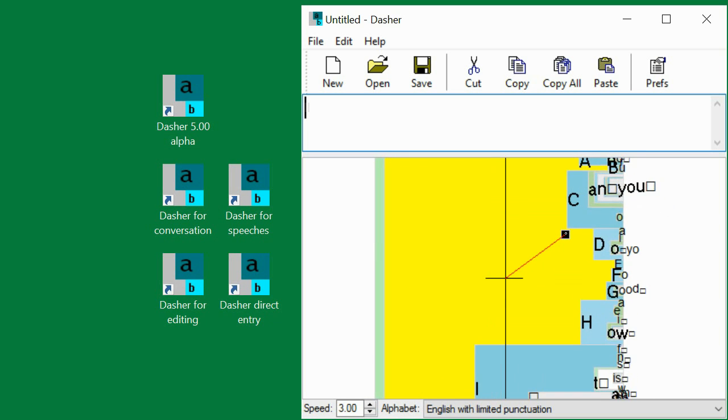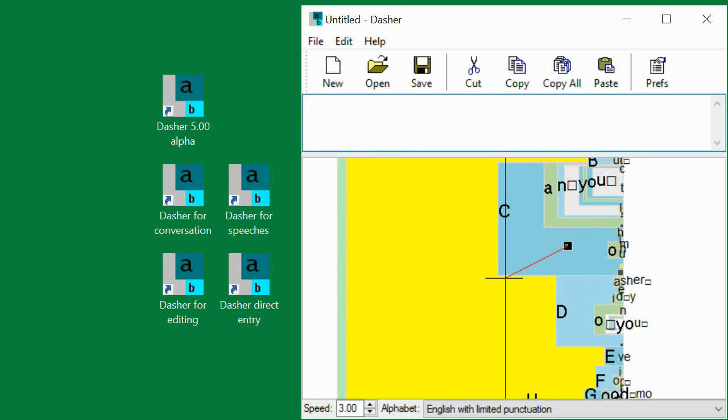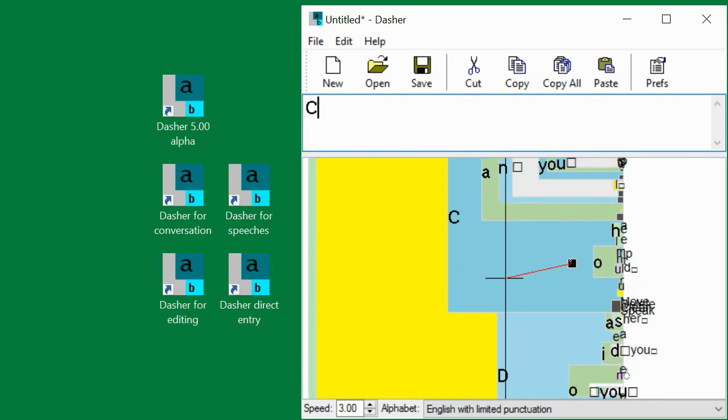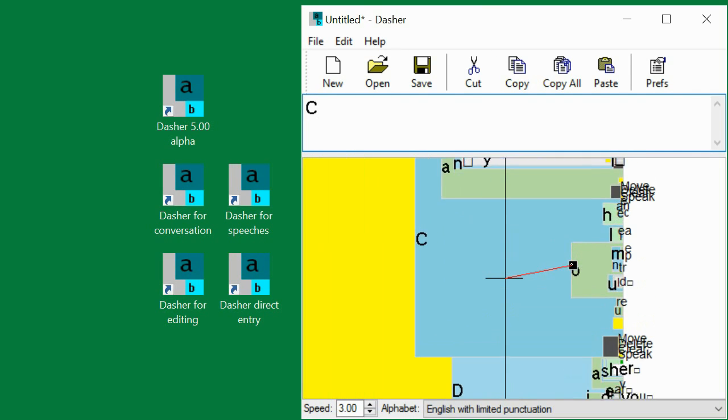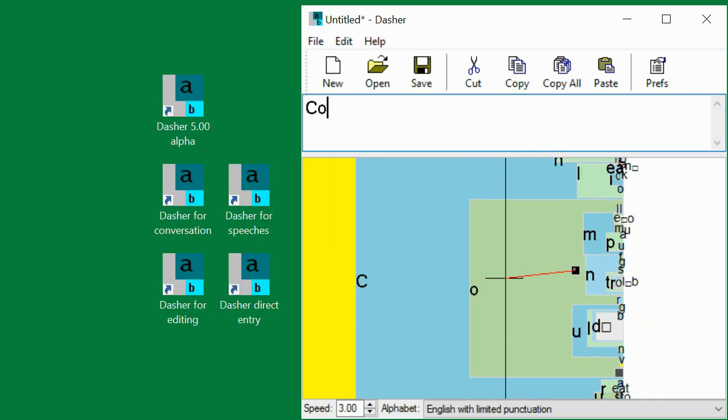I have zoomed into the letter C box, and then, inside the C box, I have zoomed into the letter O box.